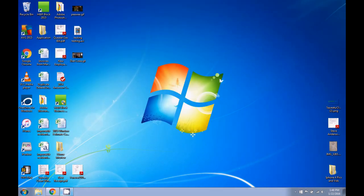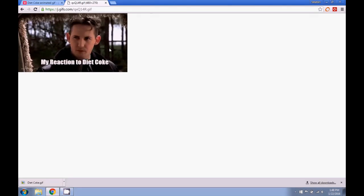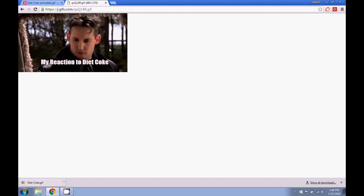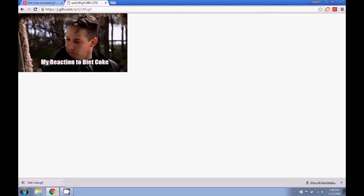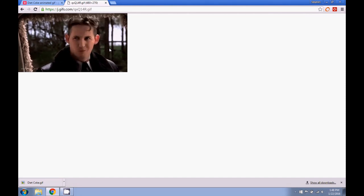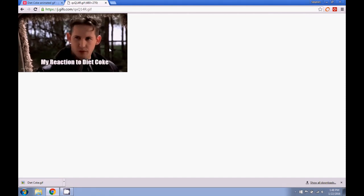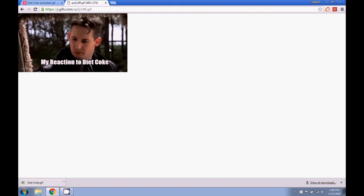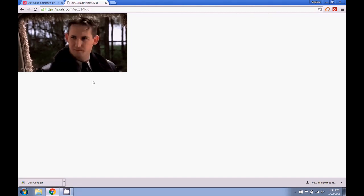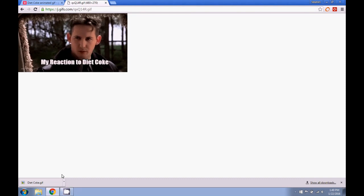So there you have it, guys. A very simple way to create a GIF of your favorite YouTube videos. If you have any questions or problems, feel free to post it in the comments. If this video was helpful, please give it a like. Thanks so much for watching, guys, and have a wonderful day.